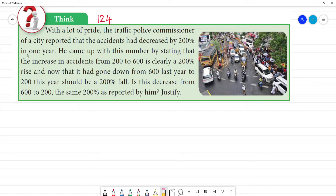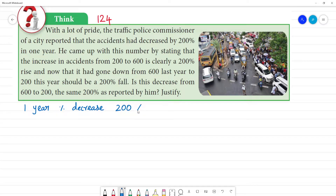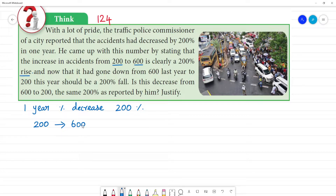The traffic police commissioner of a city reported that accidents had decreased by 200% in one year. However, looking at the numbers, accidents actually went from 200 to 600. This is clearly a 200% rise, not a decrease. If you say the accident has increased by 200%, that claim needs to be verified carefully.